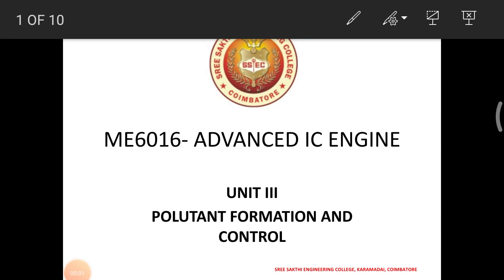Hello everyone. Today we are going to be discussing advanced IC engine, Unit 3: pollution formation and control.